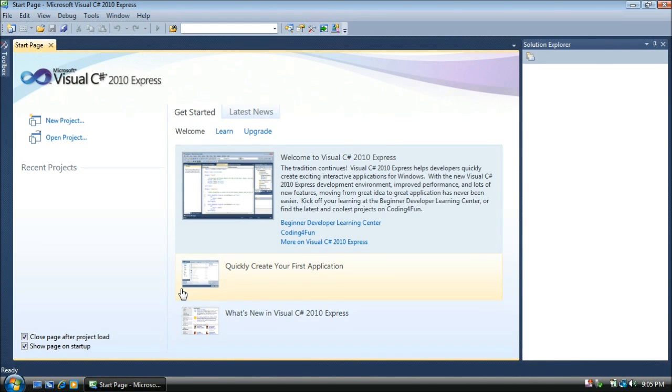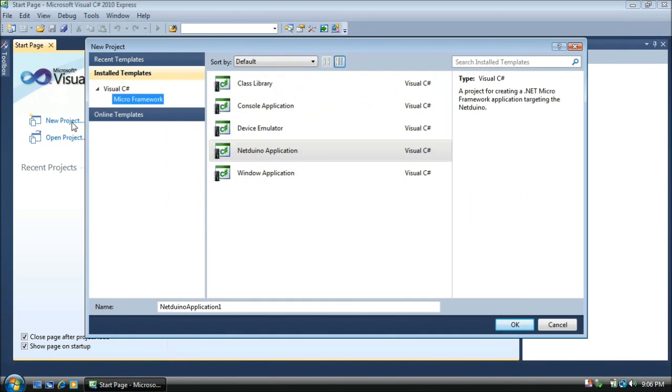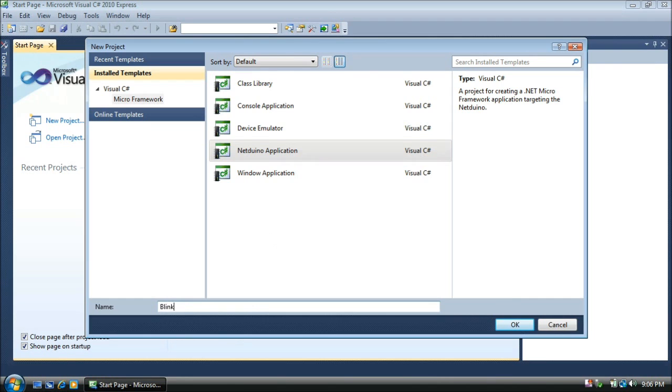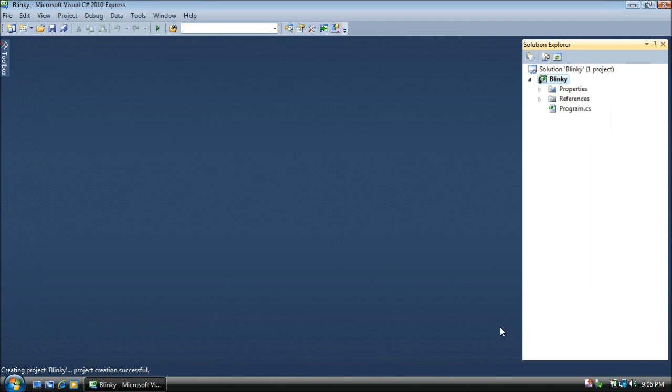When it starts here, let's create a new project. We click New Project, and we're going to make a NetDuino app. It's already selected, but if it wasn't, we can select Micro Framework under the Visual C-Sharp category, and the NetDuino app on the right side. Let's name it Blinky, because we're going to blink an LED. We press OK, and it creates our app.